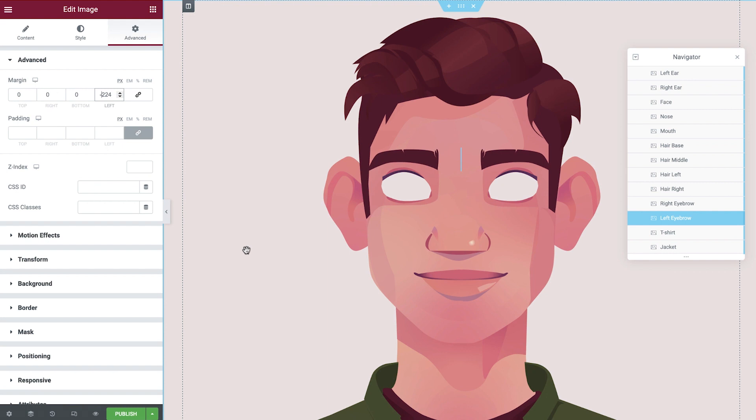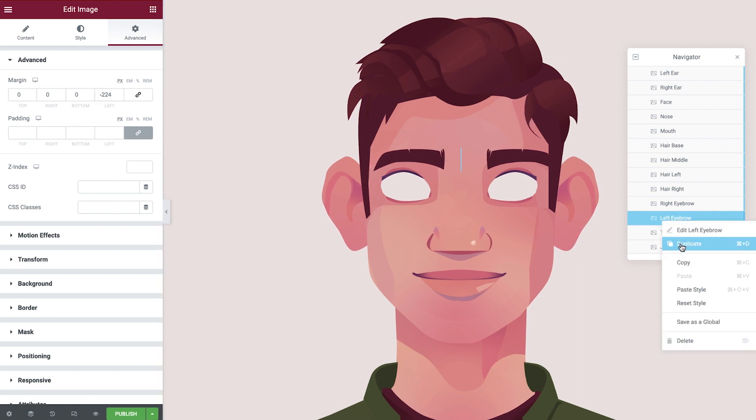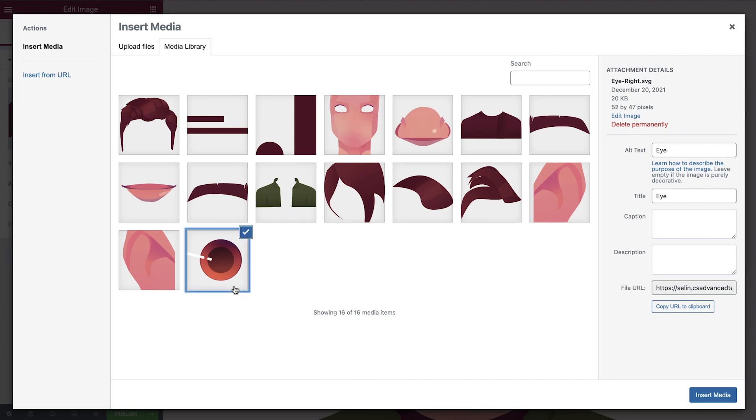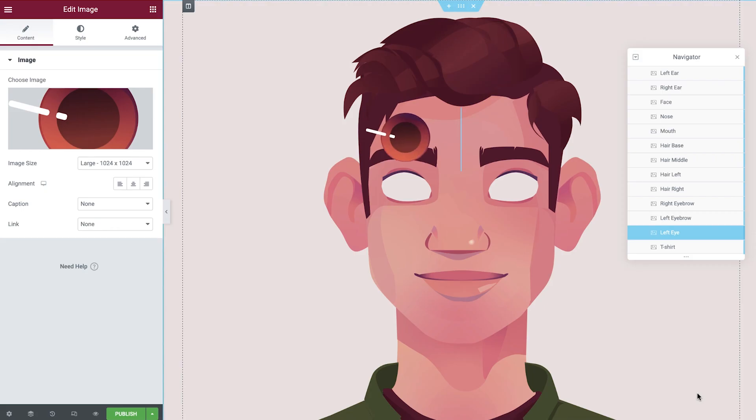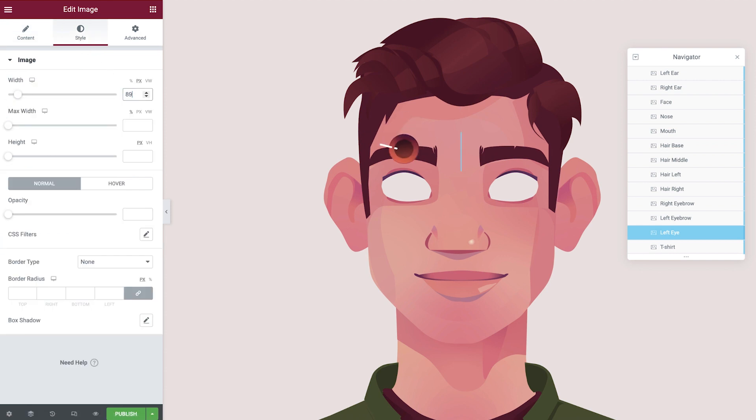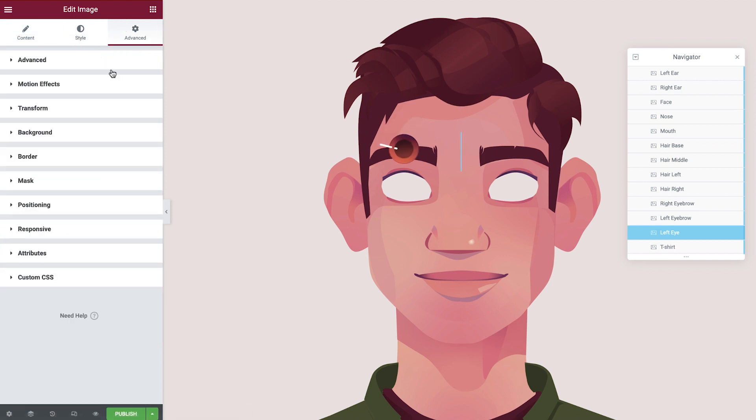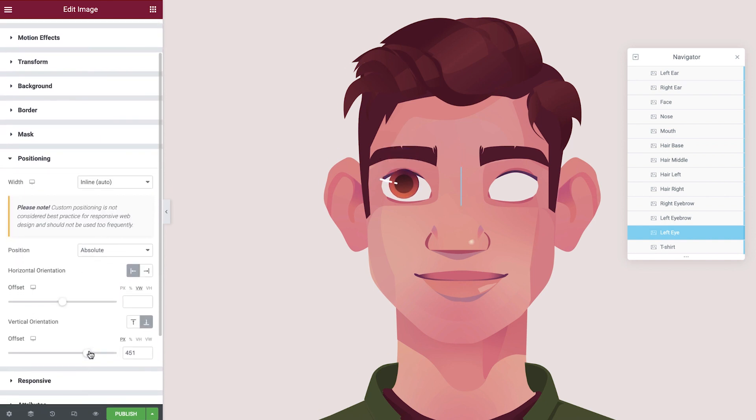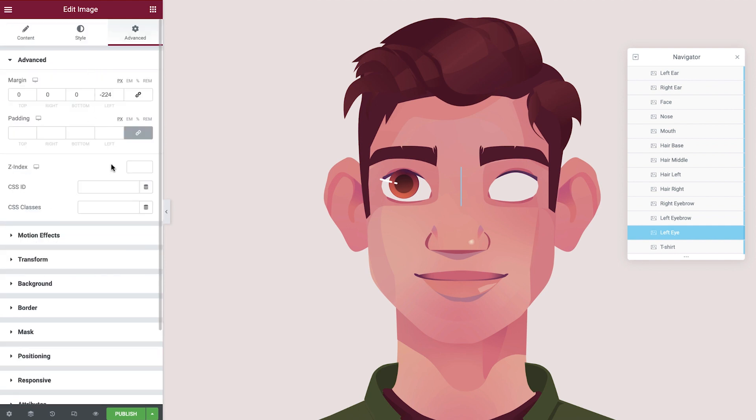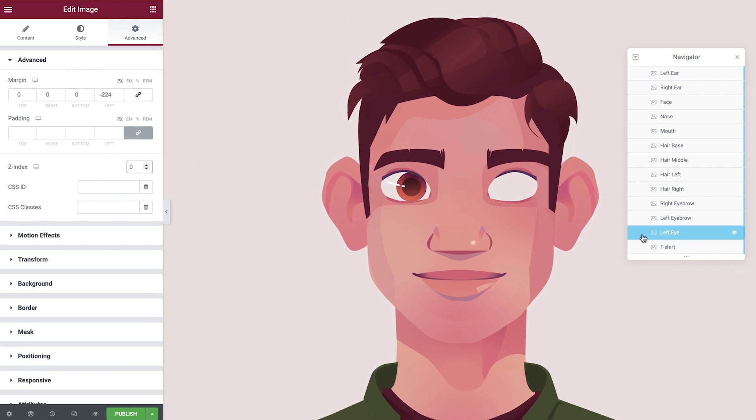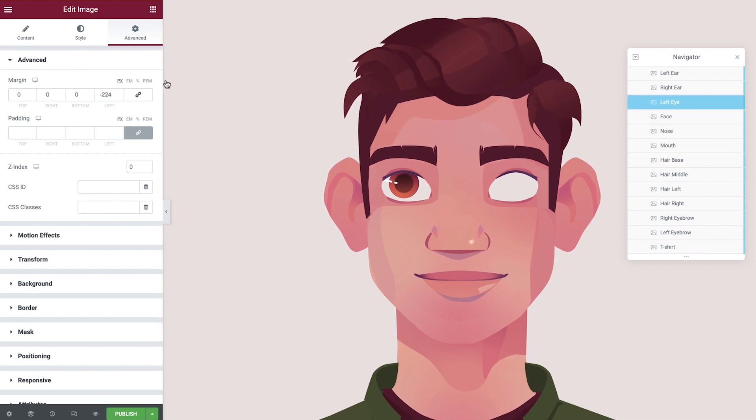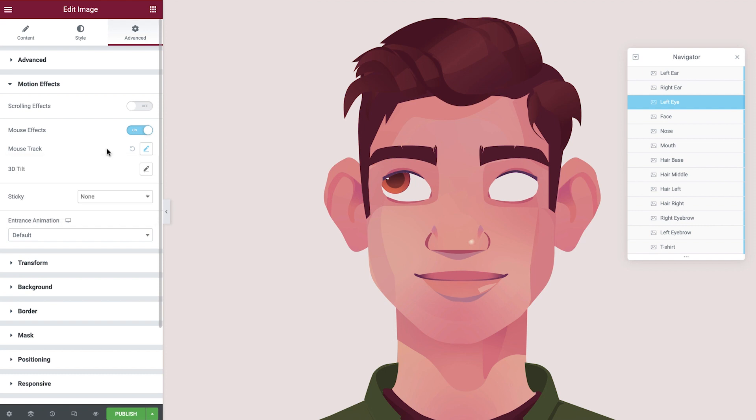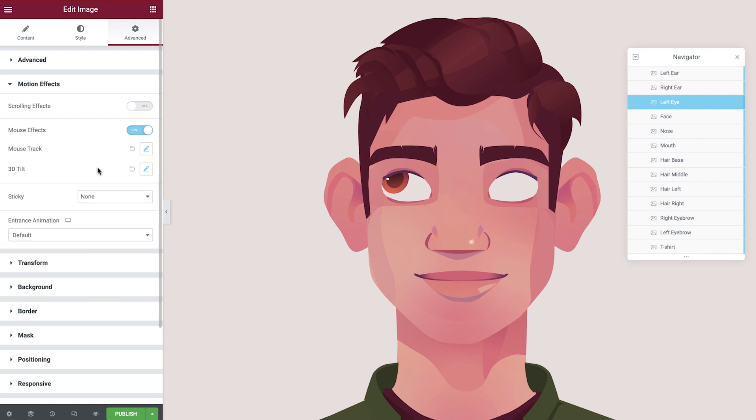Now let's finally bring our character to life by adding in the eyes. Duplicate the last eyebrow image, rename it in the navigator, and then update the image to display the eye. We'll amend the width next and then the vertical orientation. We can add zero as our z-index or drag our layer above the face. The results will be the same. Now we'll adjust the margin to perfectly place the eye. Open up the motion effects tab now and set the mouse track to direct and adjust the mouse track speed. We're also going to apply a 3D tilt to our eyes. By enabling 3D tilt, it provides a more realistic view of the roundness of the eyes.